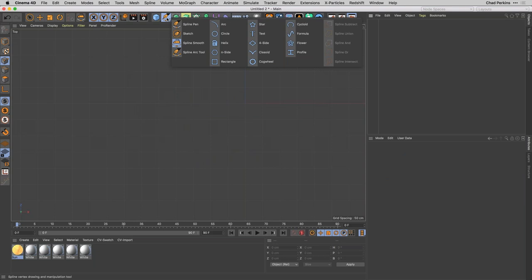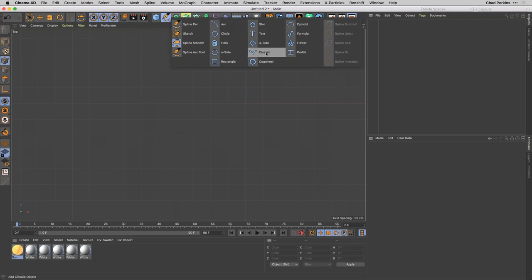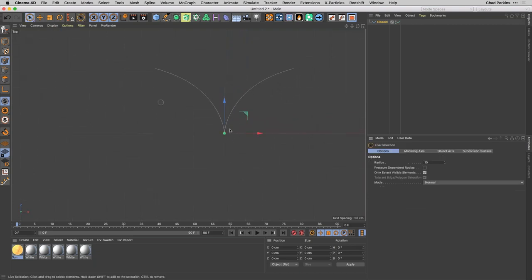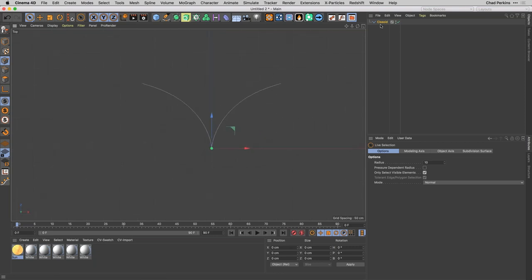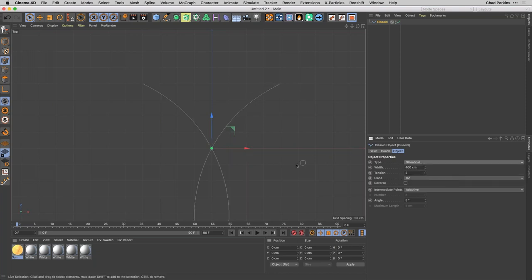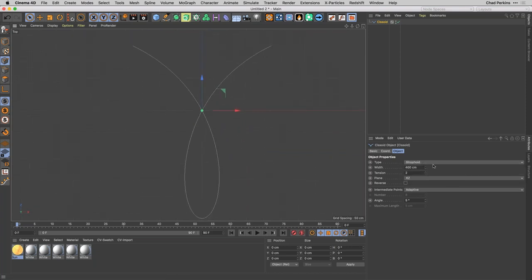There are a bunch of preset shapes available. Standard ones like circles and arcs aren't super appealing since we have those in shape layers. But there are things like a Cysoid — and in the Attributes Manager, there's also a Strophoid and a Lemniscate, which is basically an infinity symbol. I want to take the Lemniscate and bring it into After Effects.